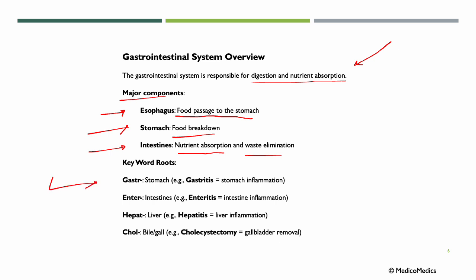Going back to terminology: 'enter' means intestines — if we have inflammation, we would say enteritis. 'Hepat' means liver — if we have inflammation, we would say hepatitis, liver inflammation. 'Chol' means bile or gall — so if we say cholecystectomy, we mean the removal of the gallbladder.